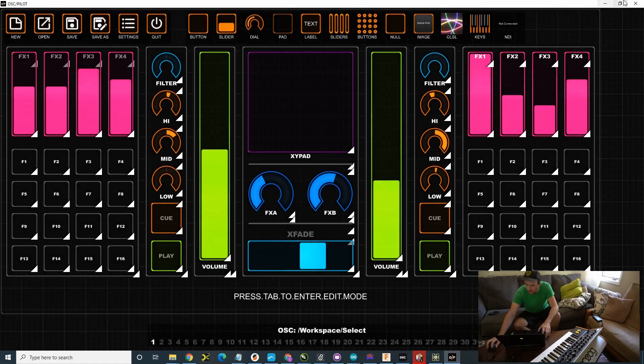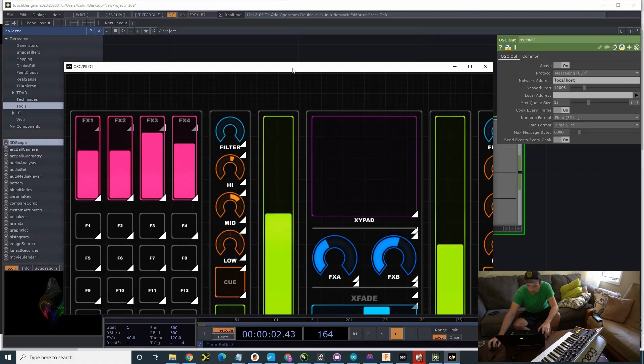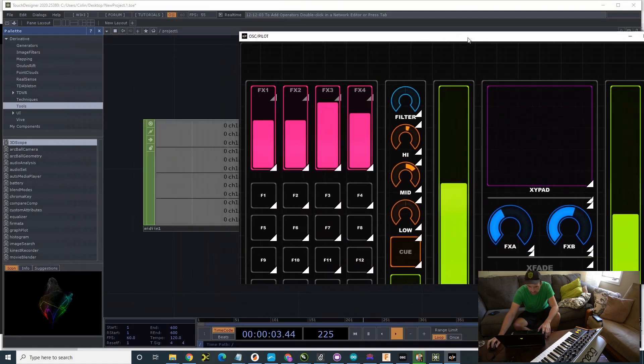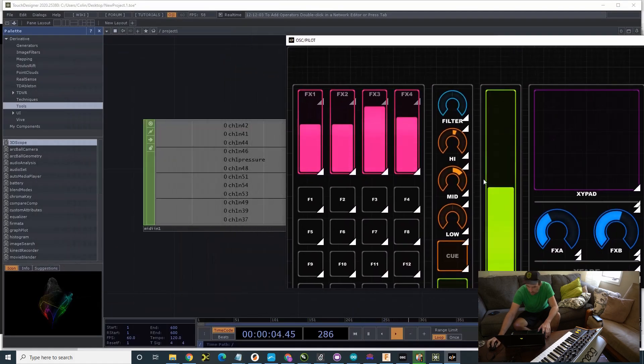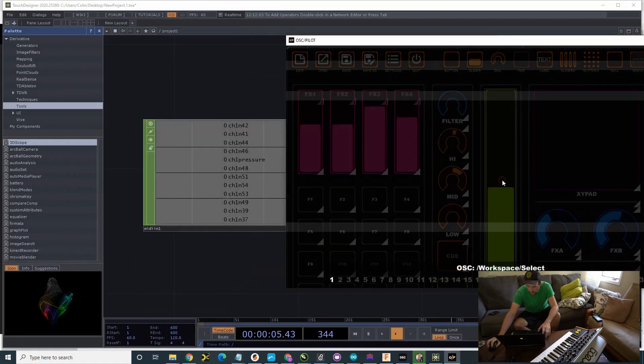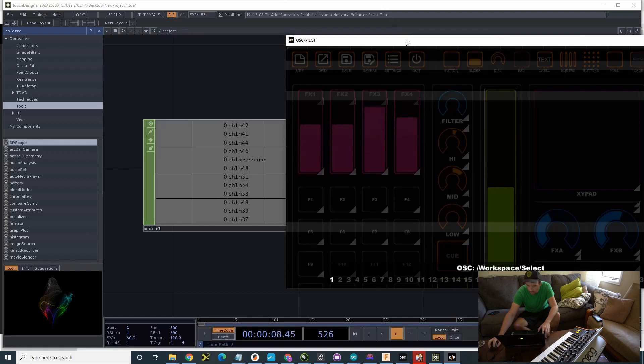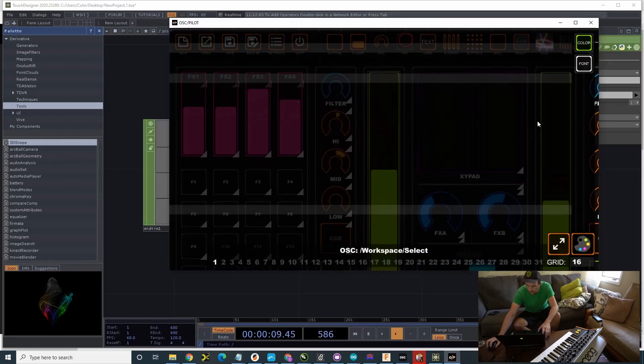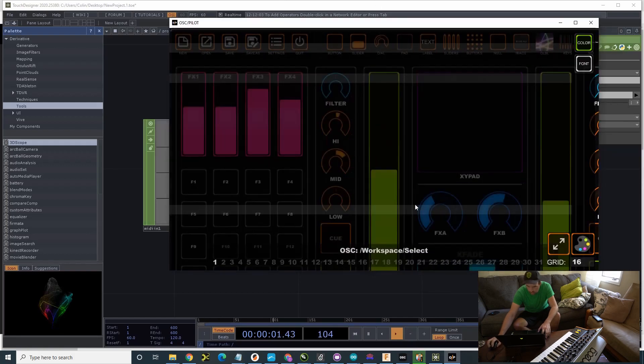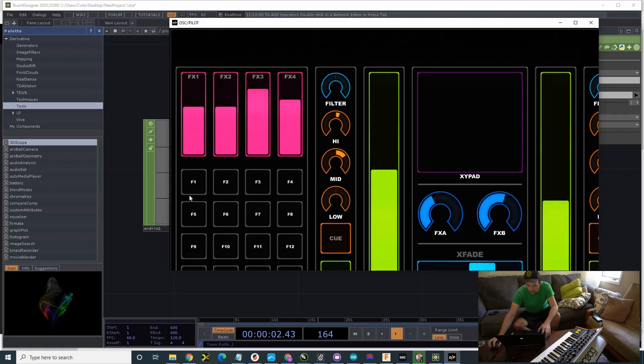And now, I just need to make whatever channel I want to control. Cool. What's going on?